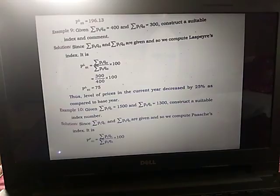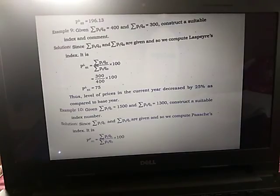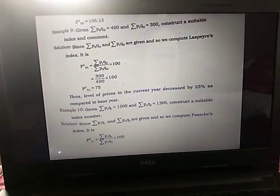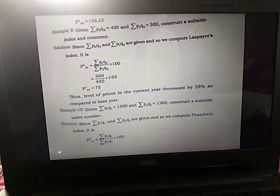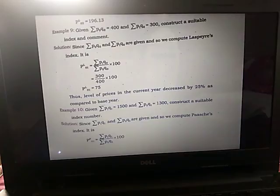The next example: given Σp0·q0 = 400 and Σp1·q0 = 300, construct a suitable index and comment. We are given only two values and the method is not specified. Since Σp0·q0 and Σp1·q0 are given, we use Laspeyre's price index number, because Laspeyre's fixes the base year quantity as weight — these are exactly the quantities required.